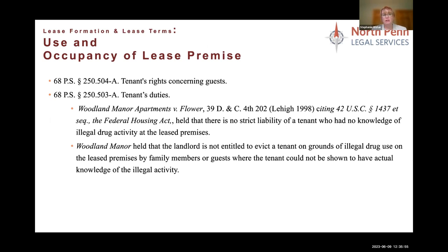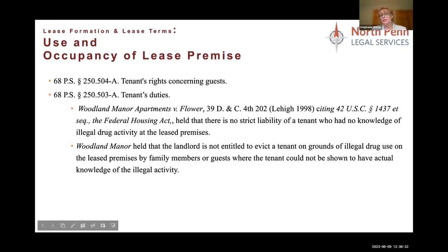Use and occupancy — occupancy is governed by local ordinances on bedrooms-to-persons ratios. You'll also have issues with who the tenant can bring onto the premises and what those people are doing. Obviously, use is going to be residential in these situations. If tenants bring people over who are doing illegal activities, there's case law that the tenant is not necessarily strictly liable for those guests' illegal activities.